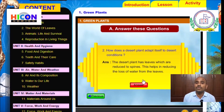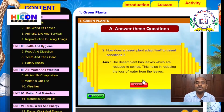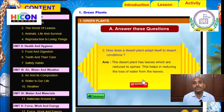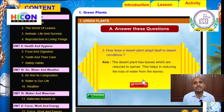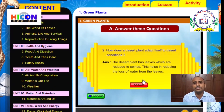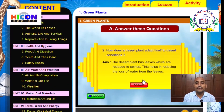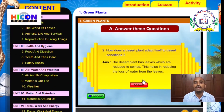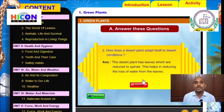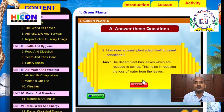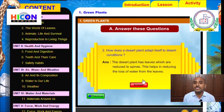Then how do desert plants prepare their food if they do not have leaves? In desert plants, the stem is green in color, so the stem prepares the food. This is about desert plants.